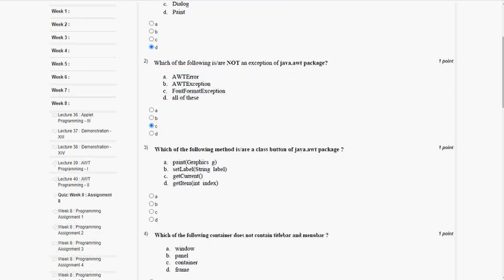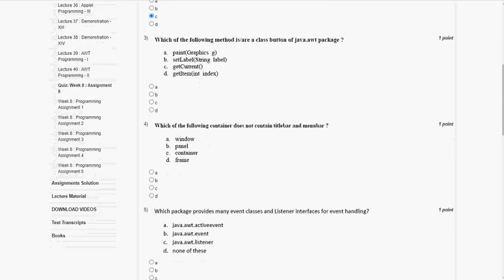Coming to the third question. Friends, if you have any doubt please ask me in the comment section, and I will try to reply to those valid queries. If you think any question has a different answer, please comment in the comment section. Which of the following methods is or are in the class Button of the java.awt package? The answer for the third question is option B, setLabel of string label.